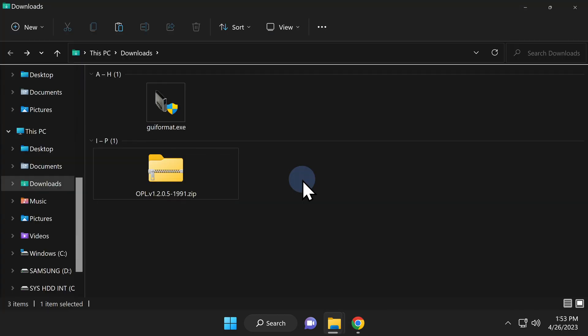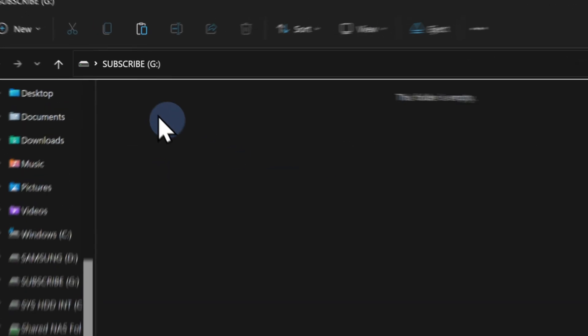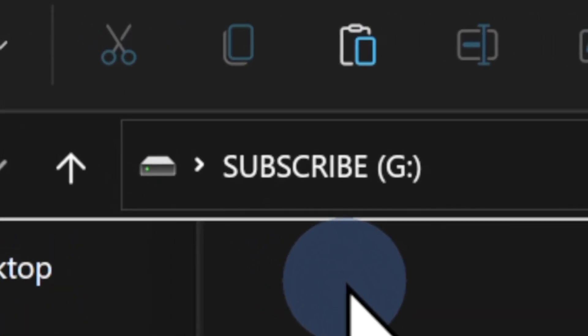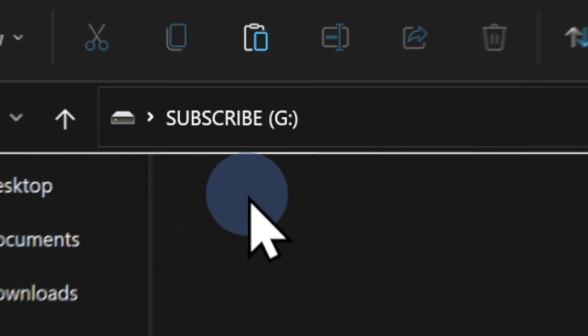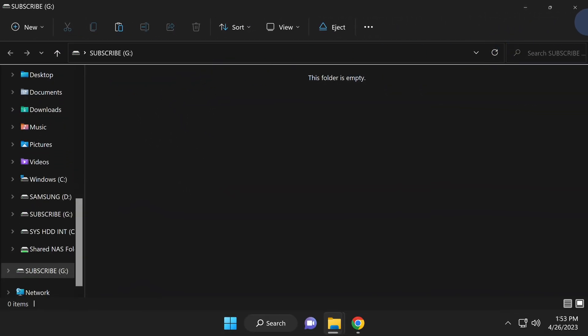Let's get your USB storage drive formatted in FAT32 format. Insert your USB drive into your computer. Take a moment to make note of the drive letter assigned to your USB storage device by Windows. You'll need this in just a moment.